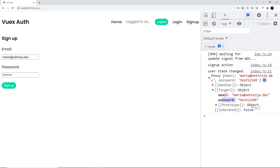This is generally the pattern we'll follow when interacting with Firebase authentication, since requests will take a little bit of time. All the logic to make the request lives inside the action, and we'll use the same methodology for logging in, logging out, or anything else that is asynchronous.